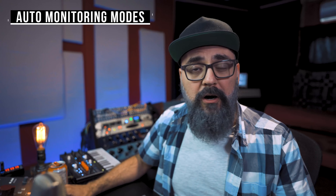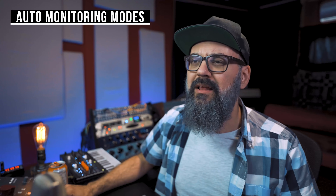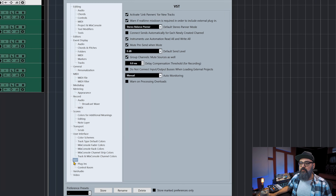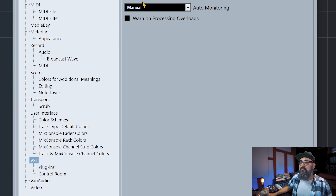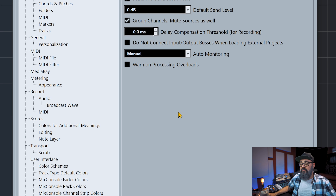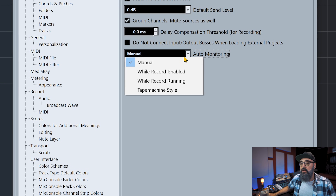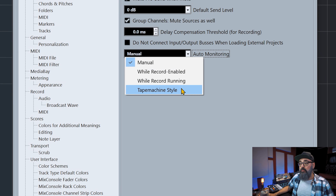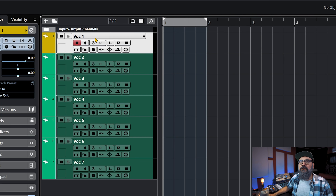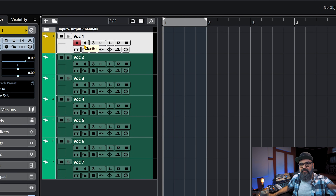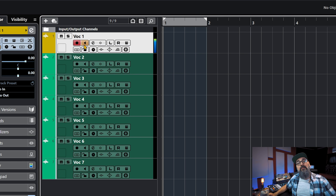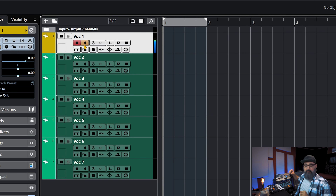Now for the second feature: auto monitoring modes. This is super practical and you need to know this. Go down to Edit and to Preferences. Click on VST at the bottom, and on the right side of the preference window you will see Auto Monitoring — you have access to four different modes: Manual, While Record Enabled, While Record Running, and Tape Machine Style. Those different modes are related to the monitor button we have on every channel. When we click on it, we are monitoring the signal that is routed to that channel.